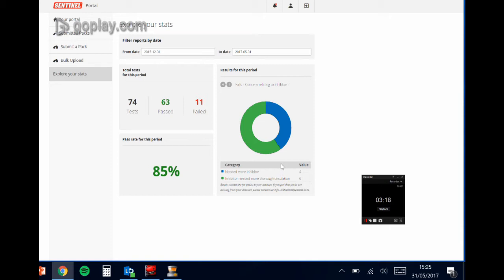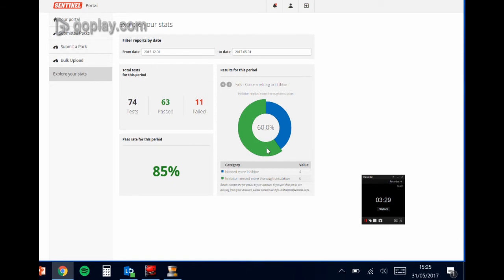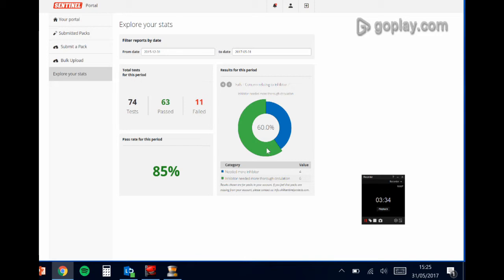So for this here, you can see that you've got 40% of these packs needed more inhibitor, and then 60% just needed more thorough circulation. So they've got enough inhibitor, but it hadn't been circulated as far as we could see.